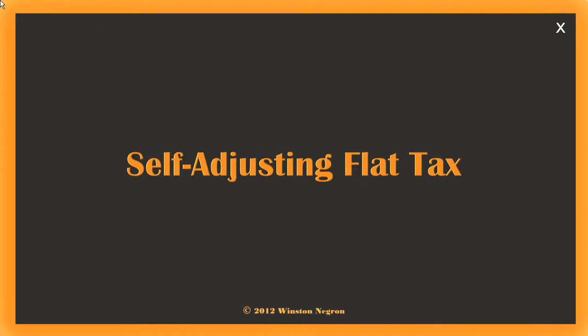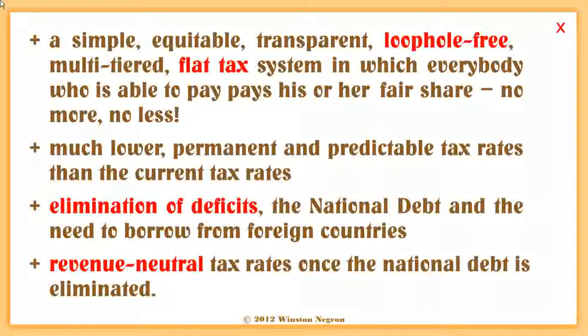SAFT was designed to achieve the following: a simple, equitable, transparent, loophole-free, multi-tiered flat tax system in which everybody who is able to pay pays his or her fair share — no more, no less; much lower, permanent, and predictable tax rates than the current tax rates; elimination of deficits, the national debt, and the need to borrow from foreign countries.